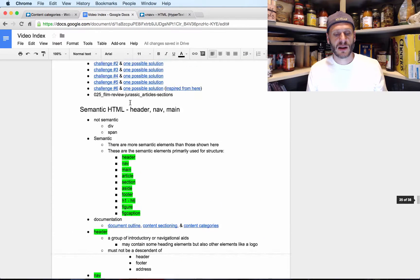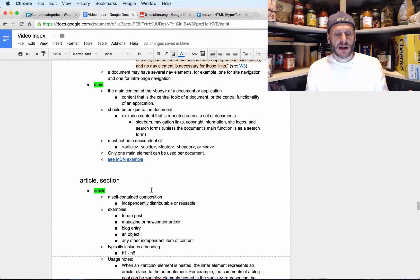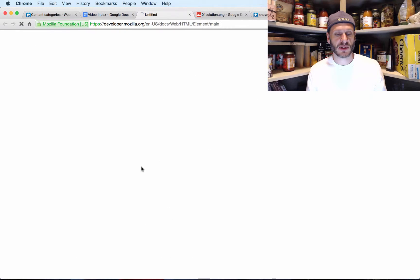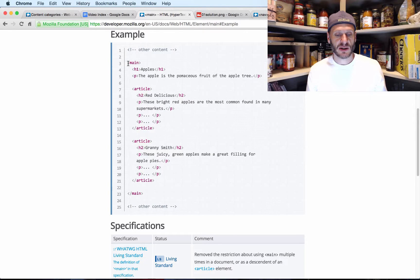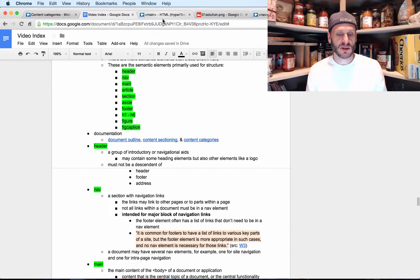Main is the main content of the body of a document. Content that is the central topic of a document or the central functionality of an application should be unique to the document — it excludes content repeated across documents like sidebars, navigation links, copyright info, site logos, and search forms. Main must not be a descendant of article, aside, footer, header, or nav, and only one main element can be used per document. The MDN example shows main containing articles about apple varieties — that's the main content of the page.